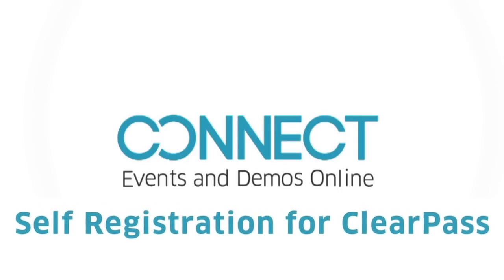Hello and welcome to this short video of the self-registration demonstration for ClearPass. Self-registration allows users to connect to a captive portal and fill in a form to get network access.